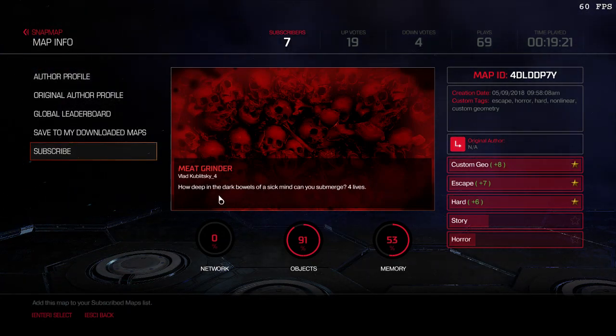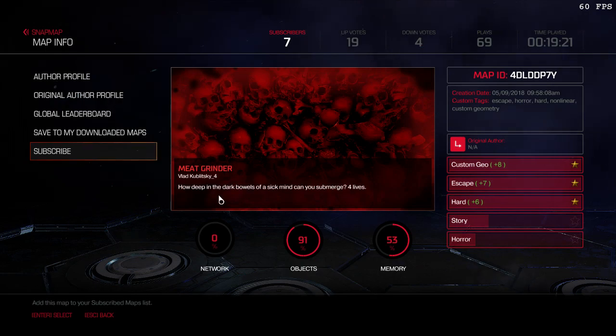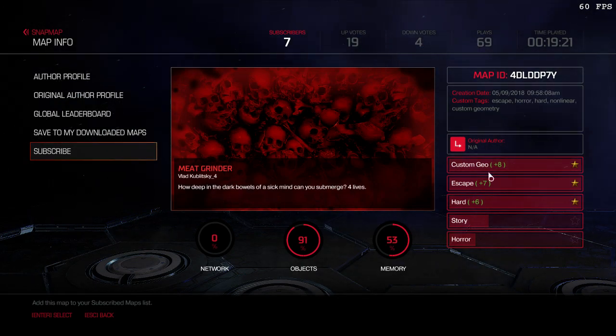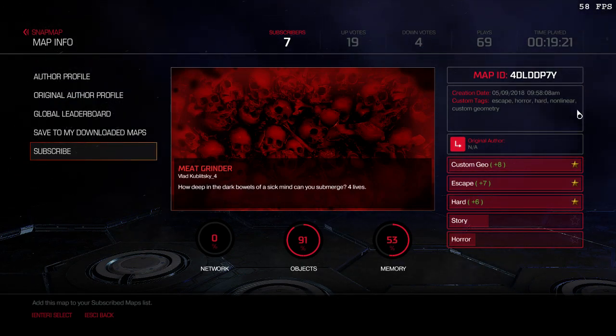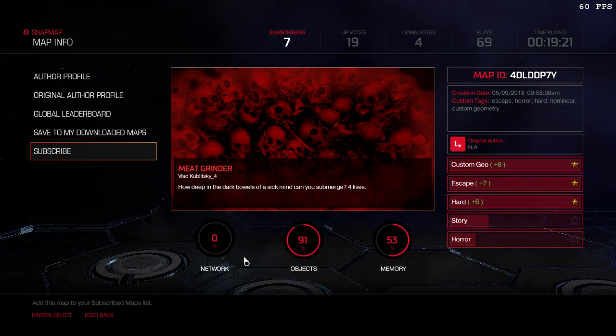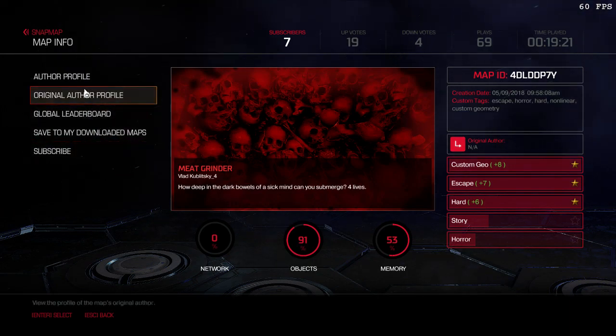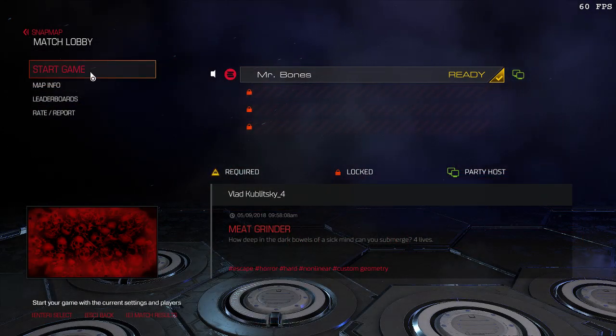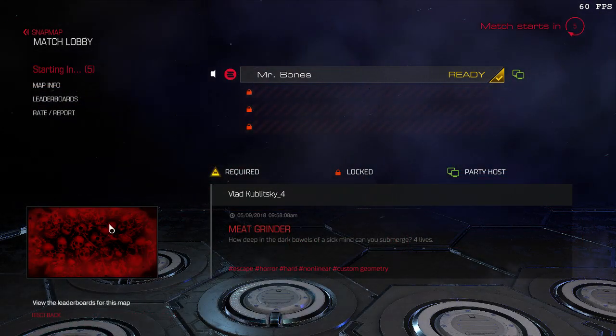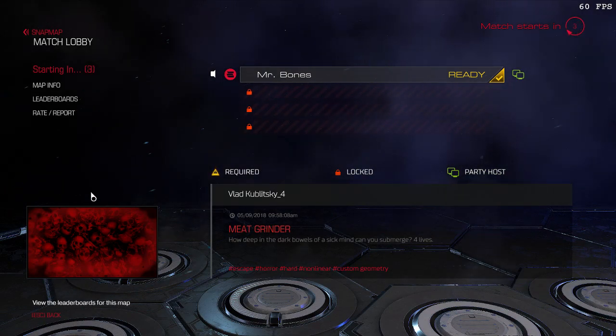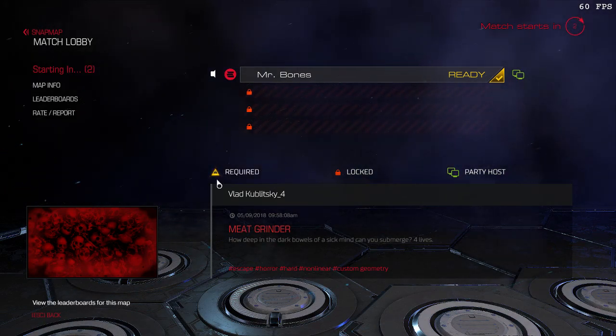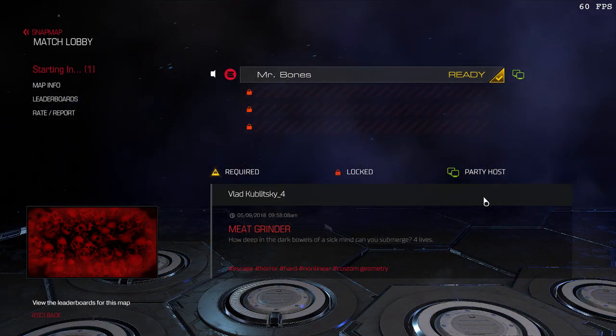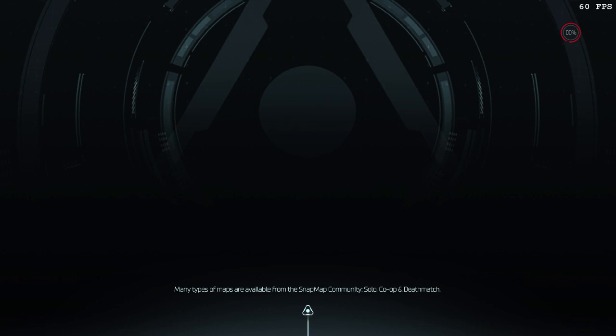It says, how deep in the bowels of a sick mind can you submerge? Four lives. This is a horror map. It looks like he's used quite a bit of those objects, which is always a great thing in my view. I love simple, but I do love that little thumbnail right there. So I'm excited to see what this is.